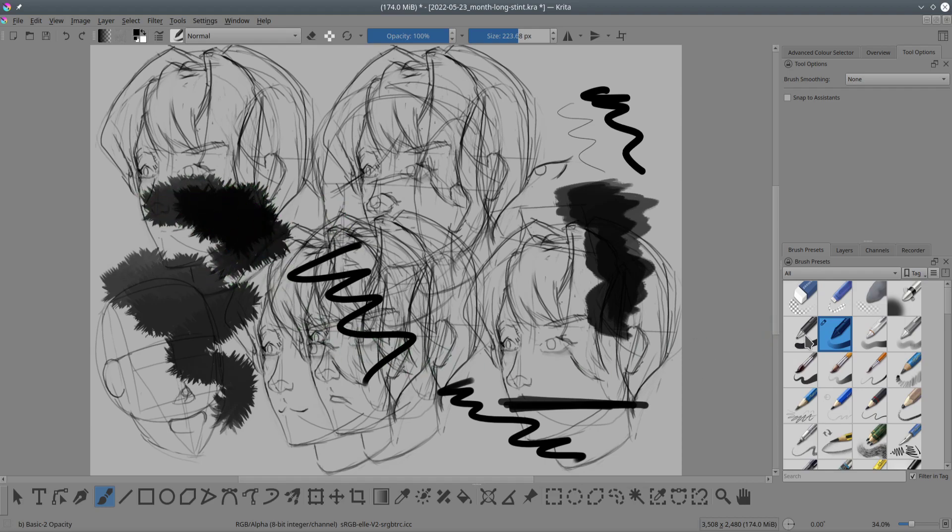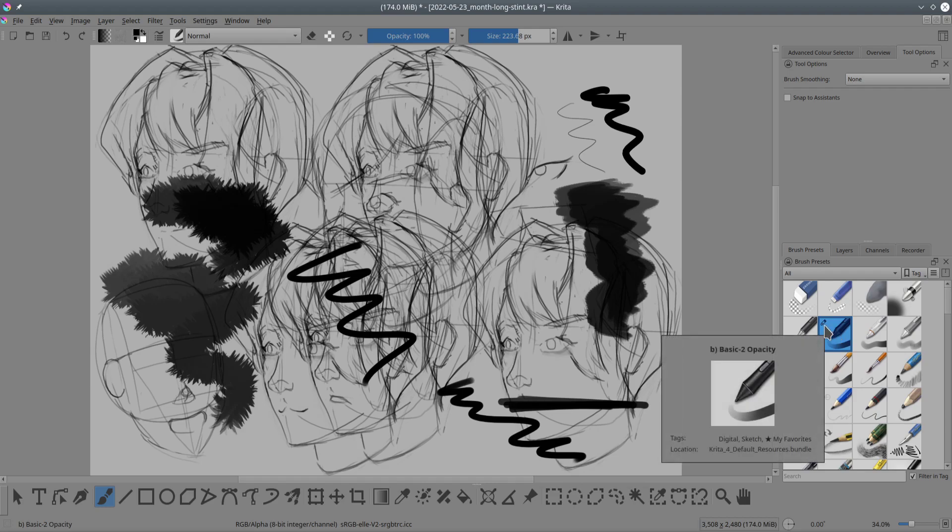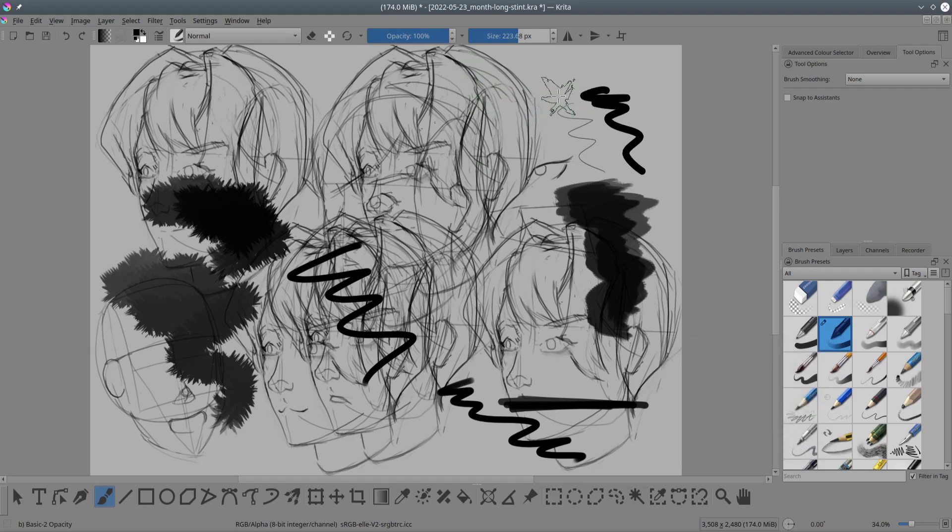You can also tell that a brush preset has been changed by this icon on your brush preset dialog. Now note that this will only stay on for as long as the program is open, so if I were to close the program now, Krita will resort back to the original default settings.